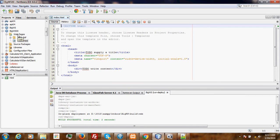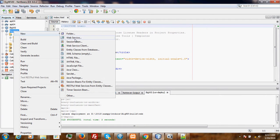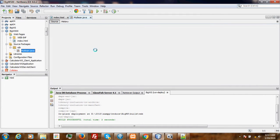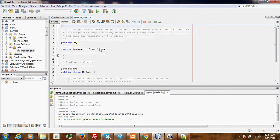Here is our newly created project. Now we add a session bean. We call it mybin, add the package ejb. We are going to create a stateless session bean. Finish.